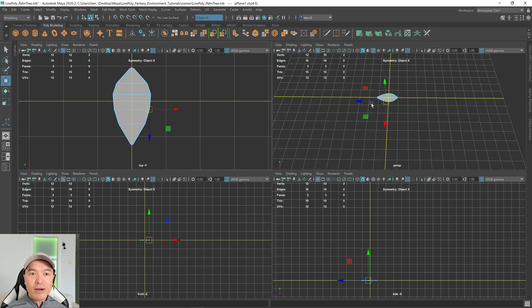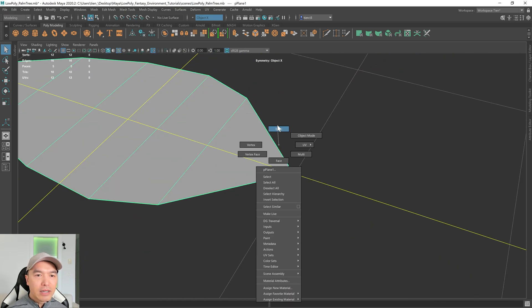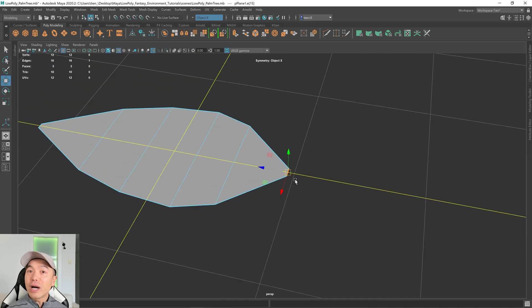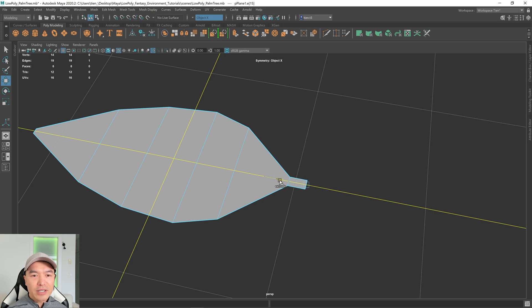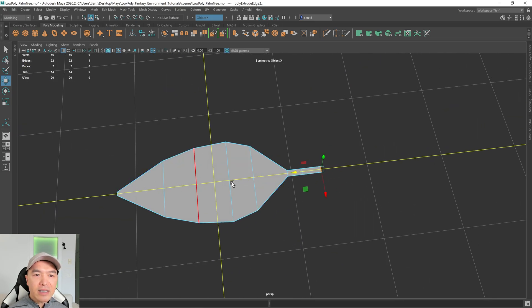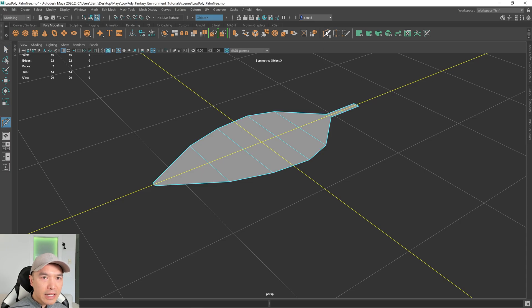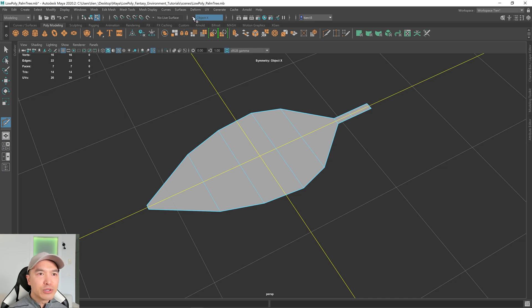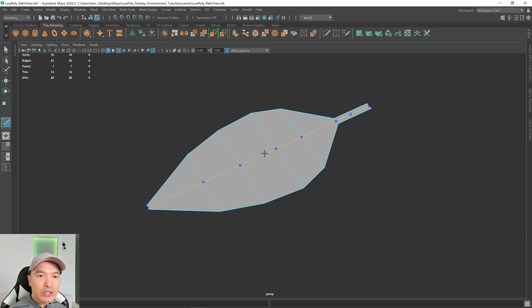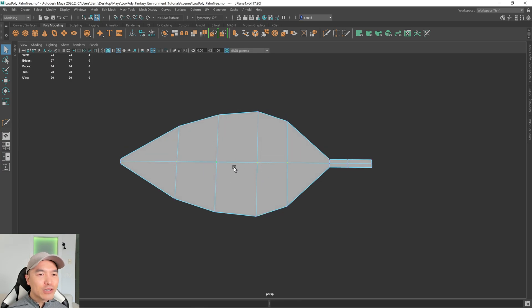Now I want to extrude a bit of a stem. Go into Edge mode, select this edge, press W to go to the Move tool, hold down Shift to do a Smart Extrude, extrude a bit, let go, hold down Shift again and extrude once more. That should be good for the stem. Now what we want to do is add a cut down the middle — go into Object mode, select the multi-cut tool, turn off Symmetry and the grid, hold down Control and middle mouse click to put it right in the middle. Then go into Vertex mode, grab these vertices, and move them up a little bit.